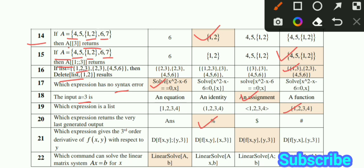MCQ number 21: Which expression gives the third order derivative of f[x,y] with respect to y? Option C is the correct option. MCQ number 22: For the matrix system Ax equals b, to solve for x, option A is the correct option.